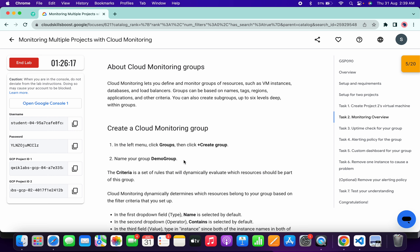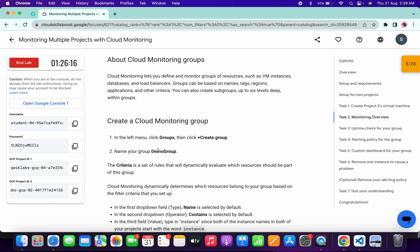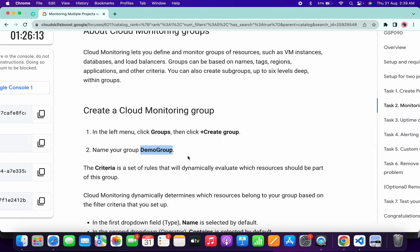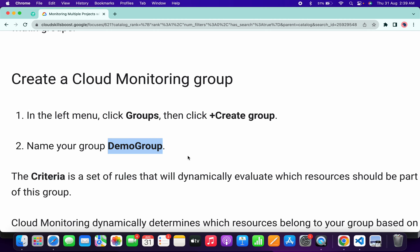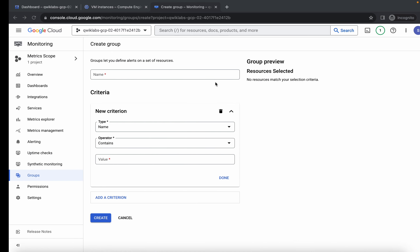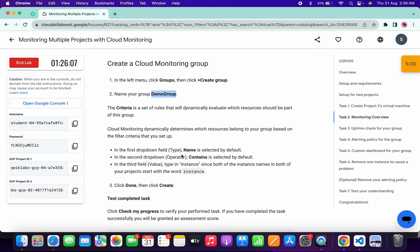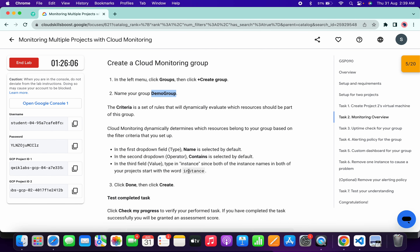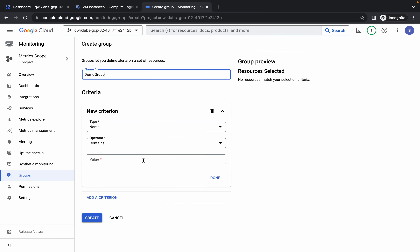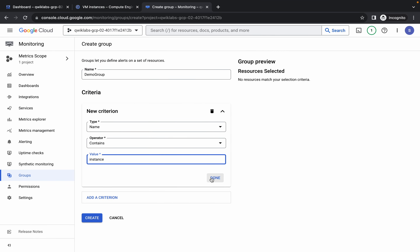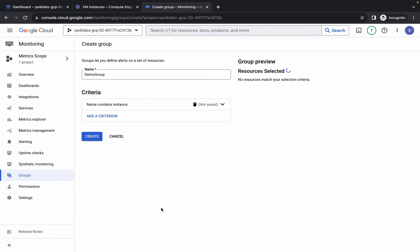For the name, scroll down to task number two, point number two — you can see the name there. Copy it, making sure you do not copy the full stop. Paste it over here. For the value, scroll down and copy the instance name — again, do not copy the full stop. Come back, paste it, and click Done, then click Create.